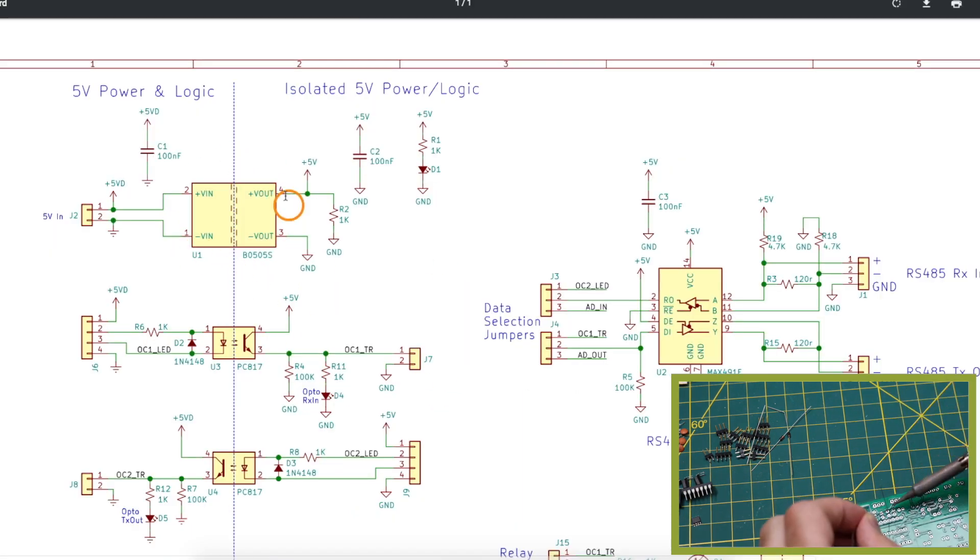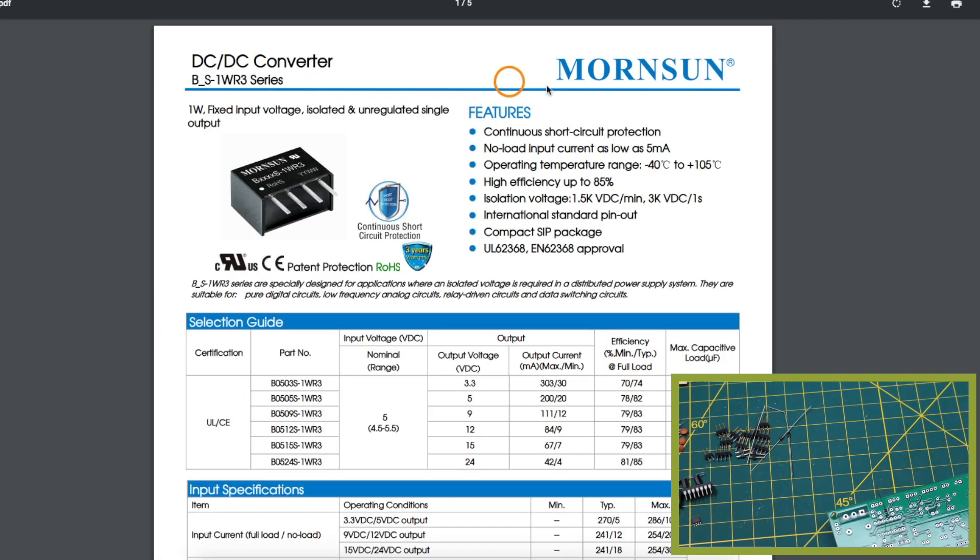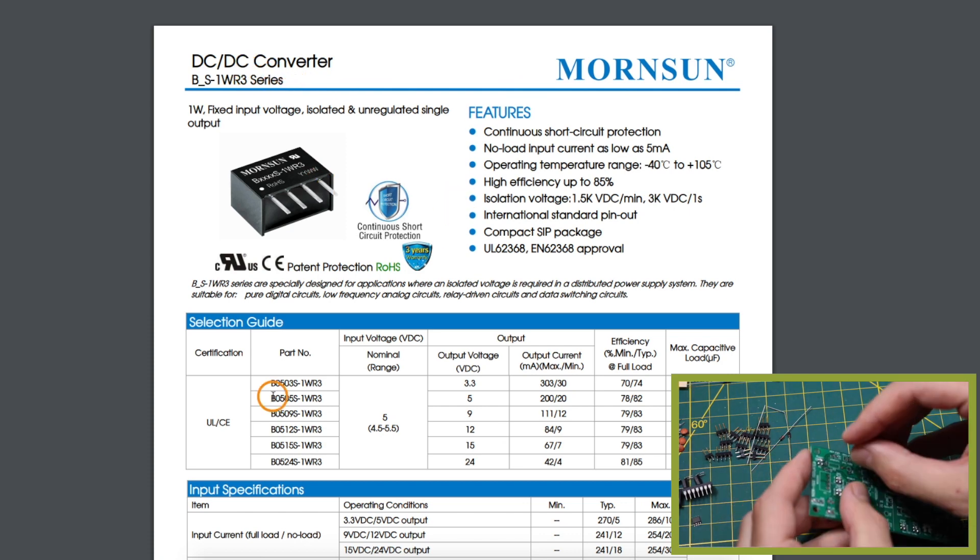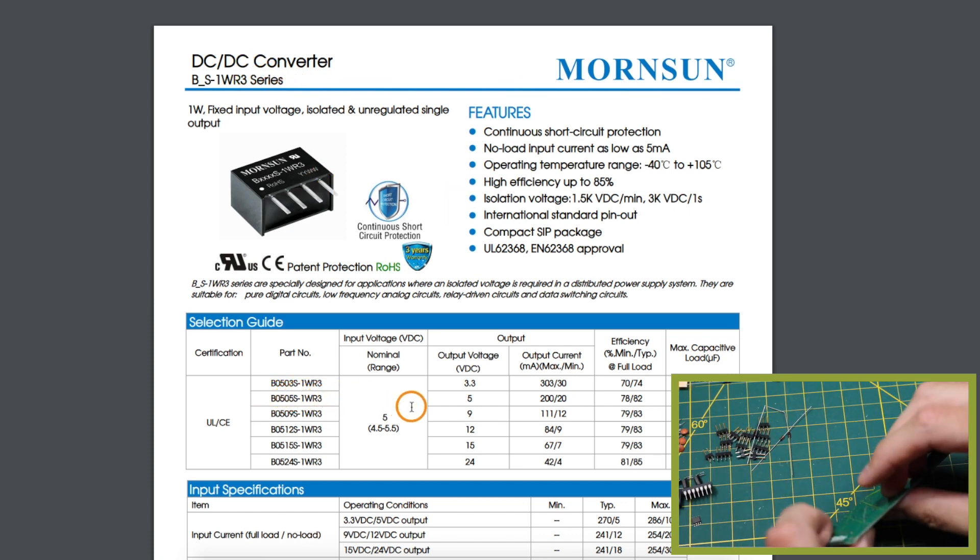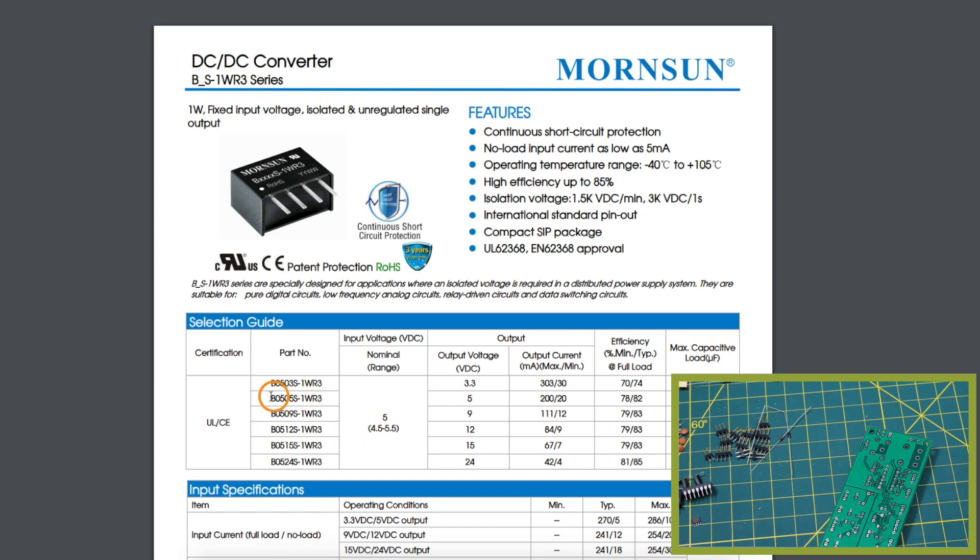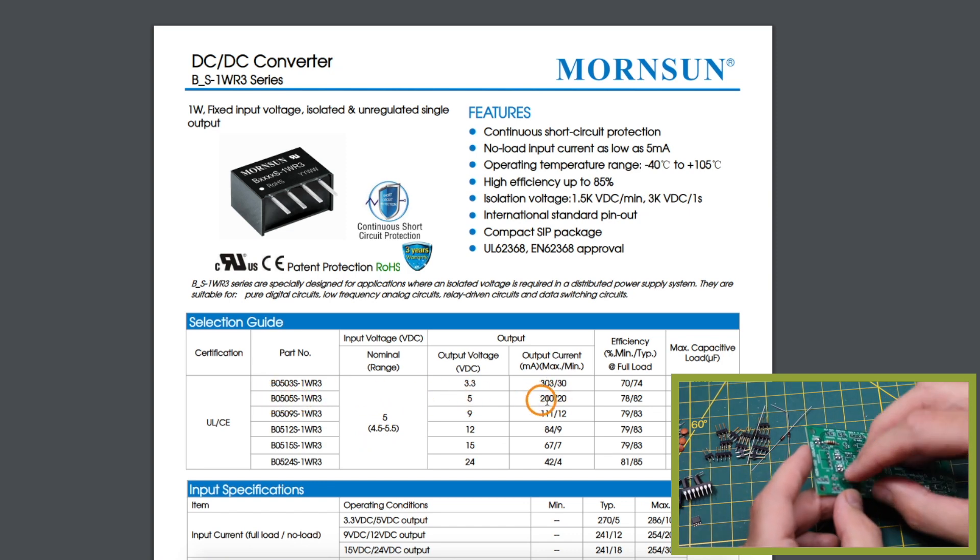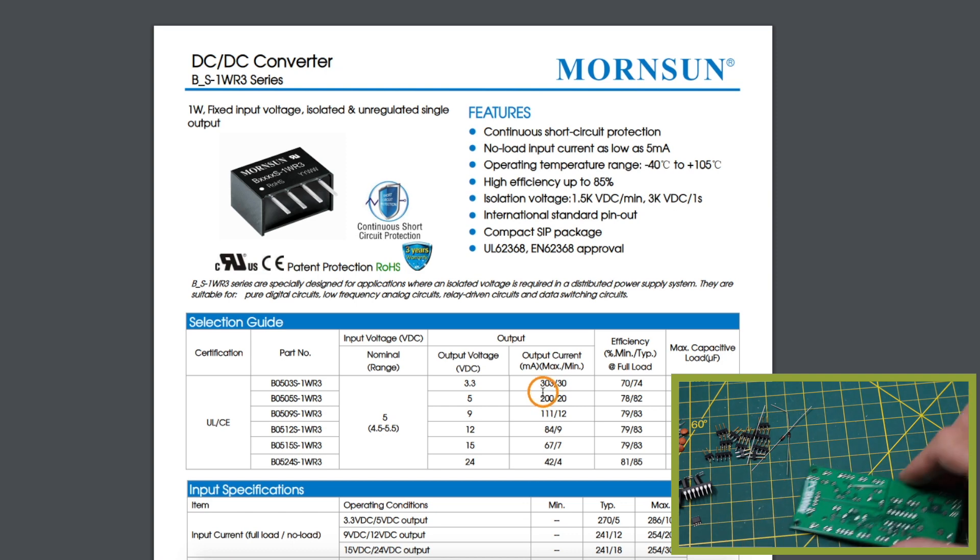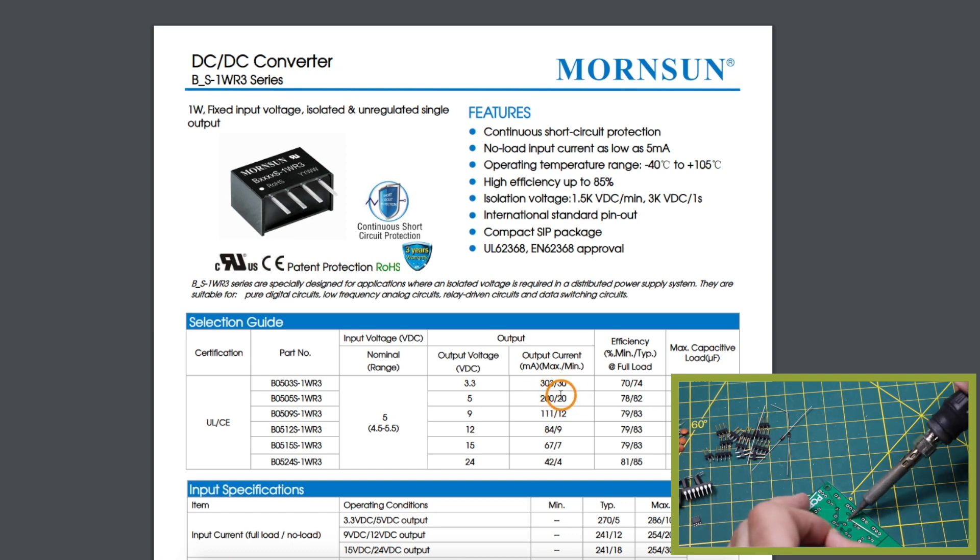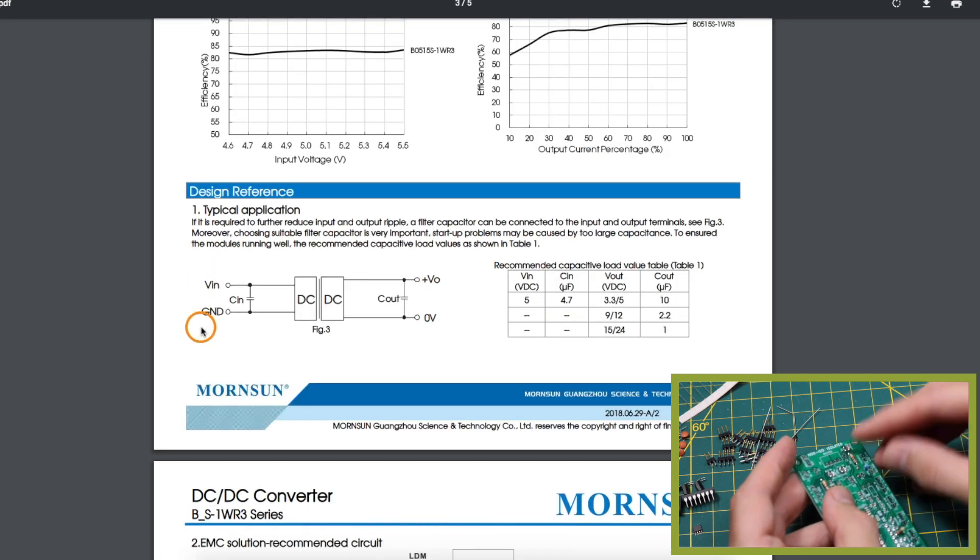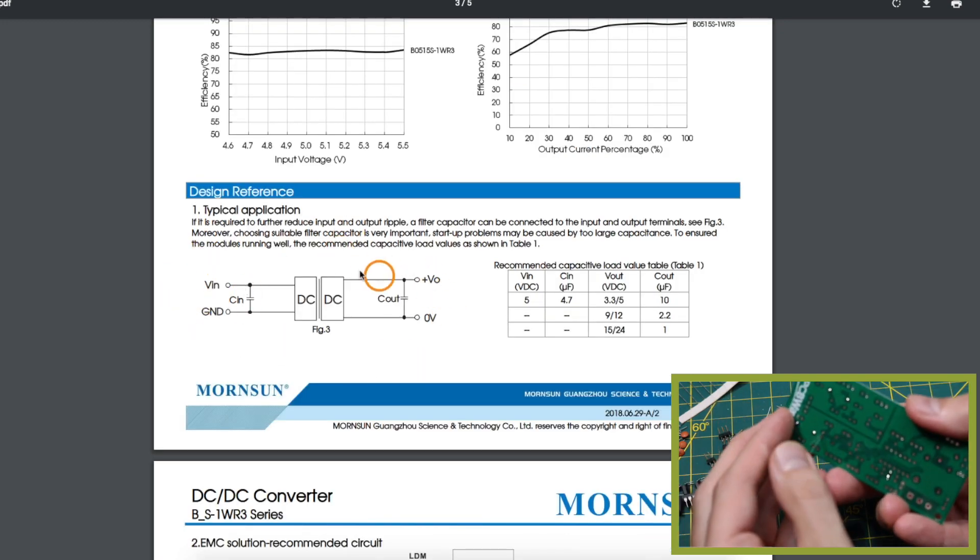Looking at the 5 volt isolated power supply I'm using a B0505S which is a MournSun DC to DC isolated converter. So that gives me an input of 5 volts and an output of 5 volts and I can have a max 200 milliamps but I also have to make sure I'm drawing at least 20 milliamps for this to operate correctly and there's the representation of what's happening.